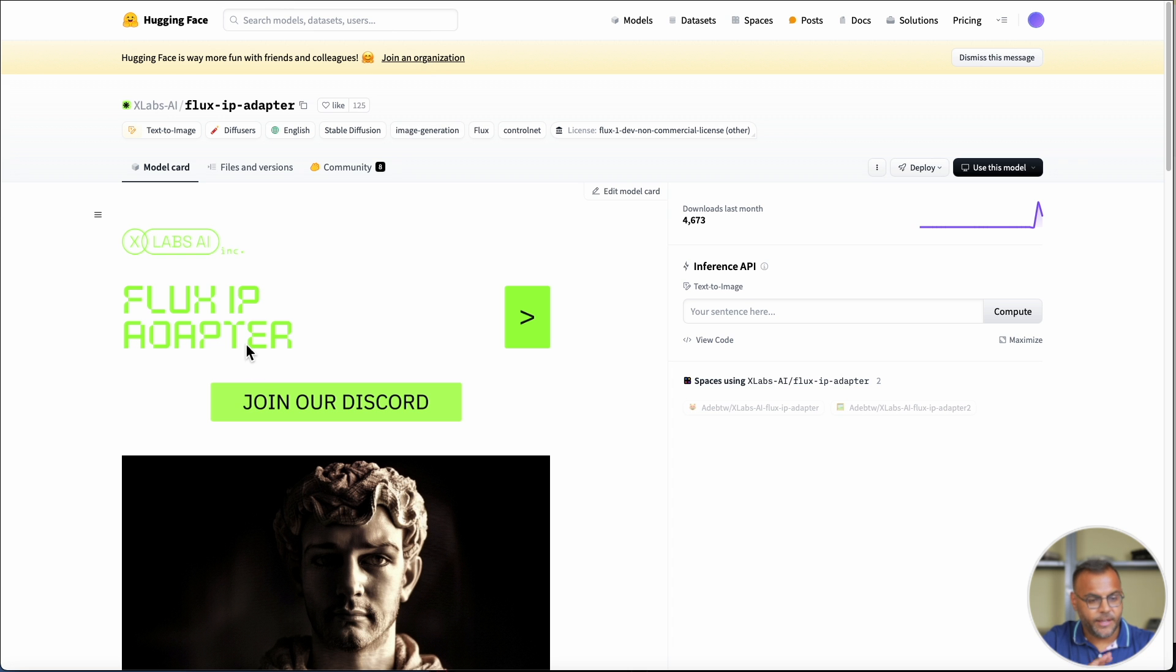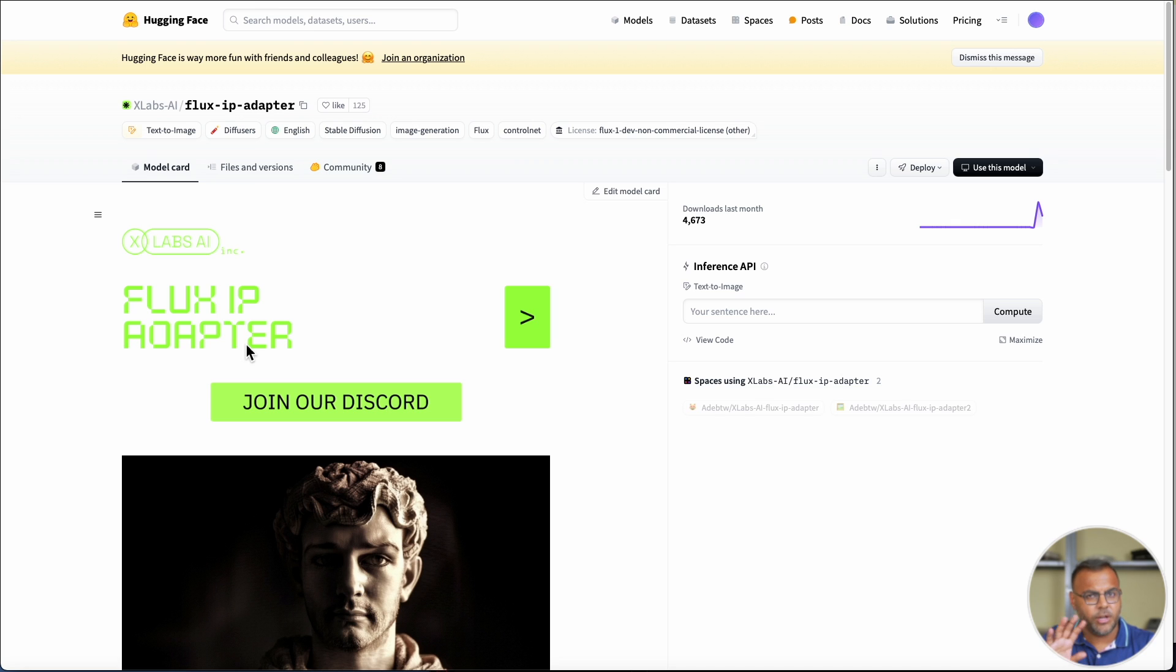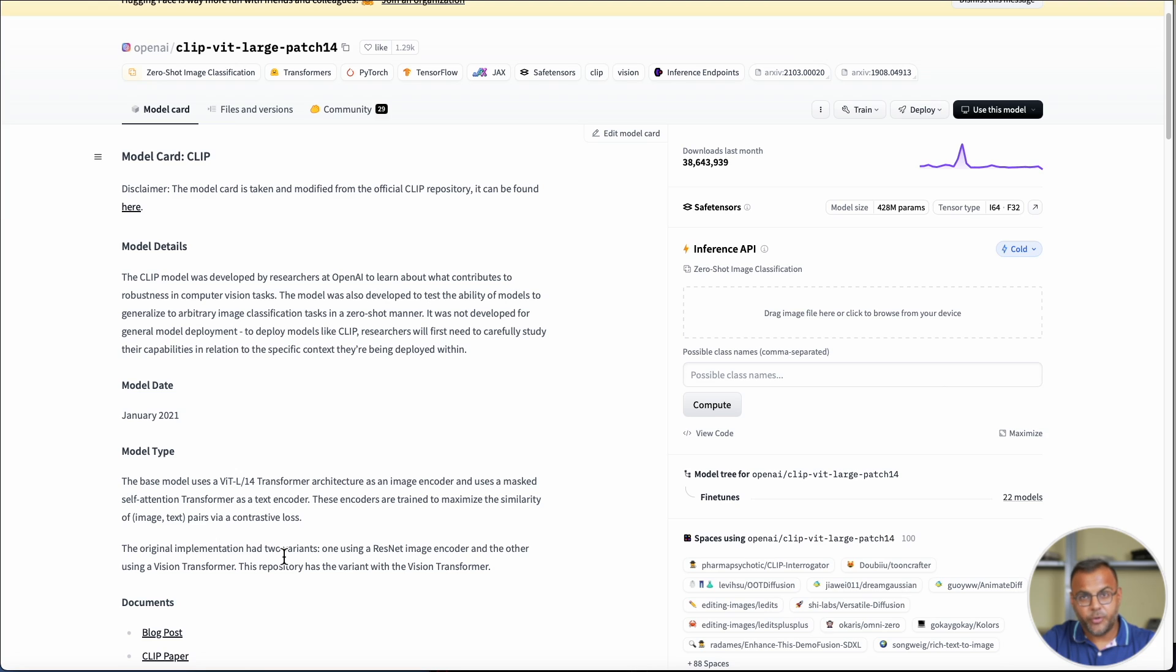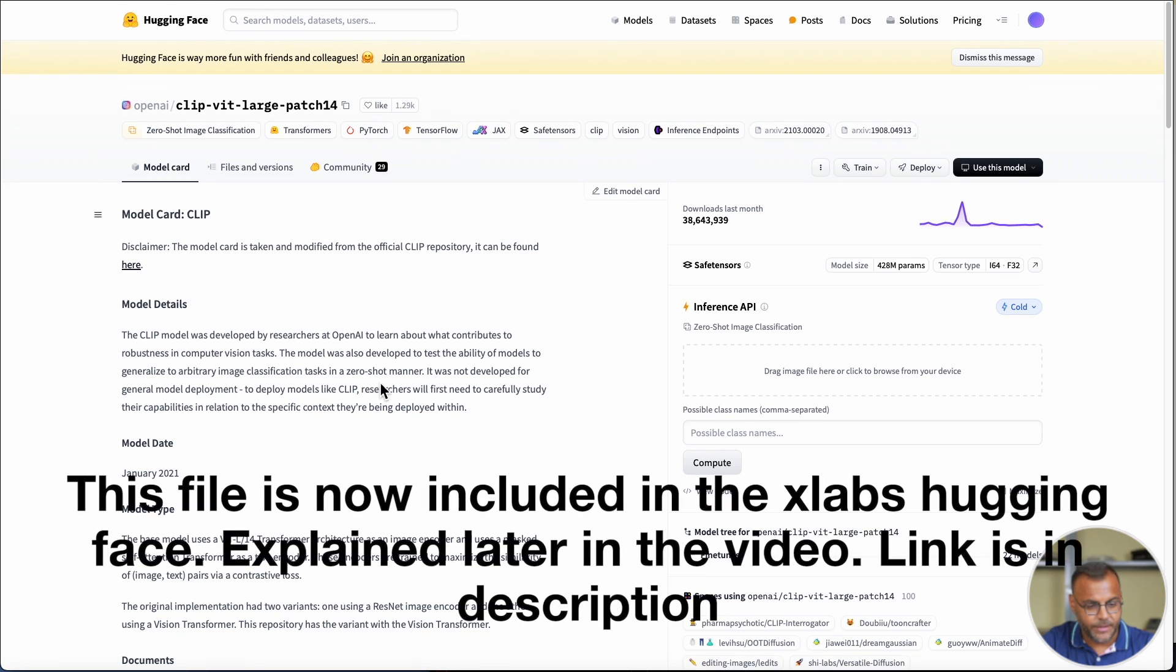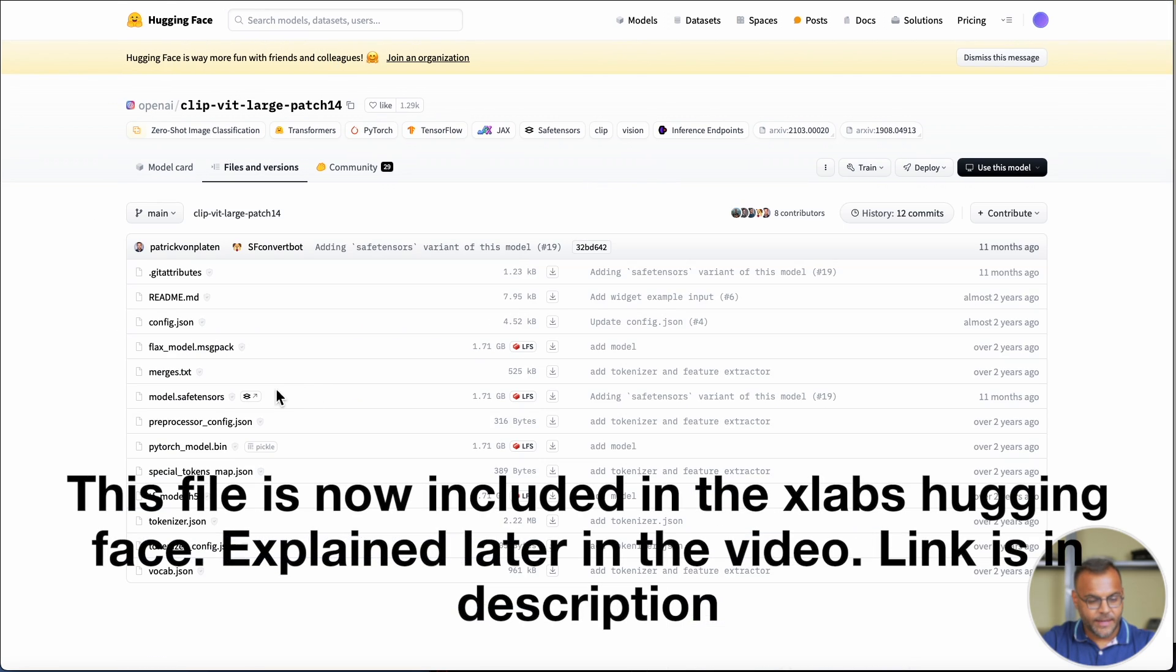While that's installing, head on over to the Xlabs AI hugging face page, and we need to download a couple of things. Links are in the description down below. The first thing we need to do, if you haven't done so already, is install the vit clip. If you've used IP Adapter before with Stable Diffusion, you might already have this installed.